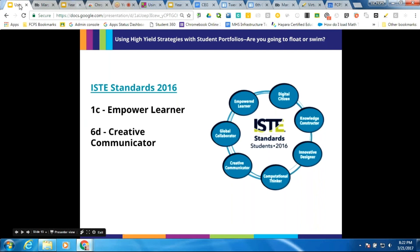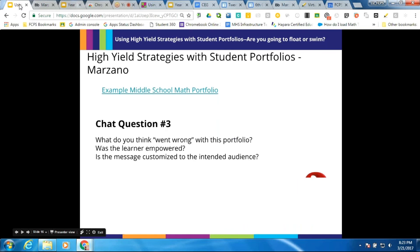We also need to look at the ISTE standards — the International Standards for Technology and Education. The two I want to focus on tonight are Empowered Learner and Creative Communicator. The Empowered Learner standard is about using technology to seek feedback and demonstrate learning in a variety of ways. The Creative Communicator standard is for students to publish or present their content for their intended audience.